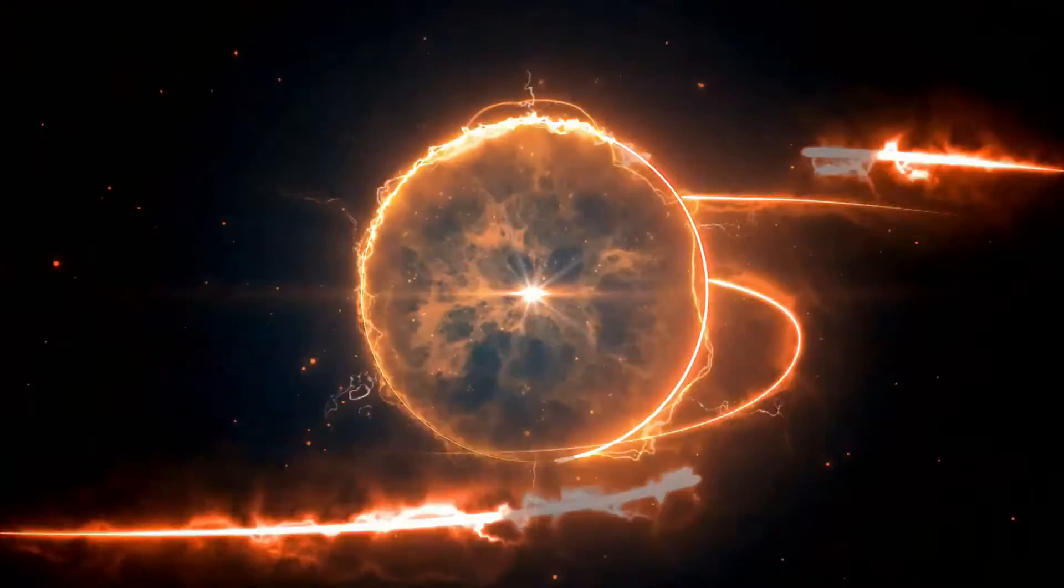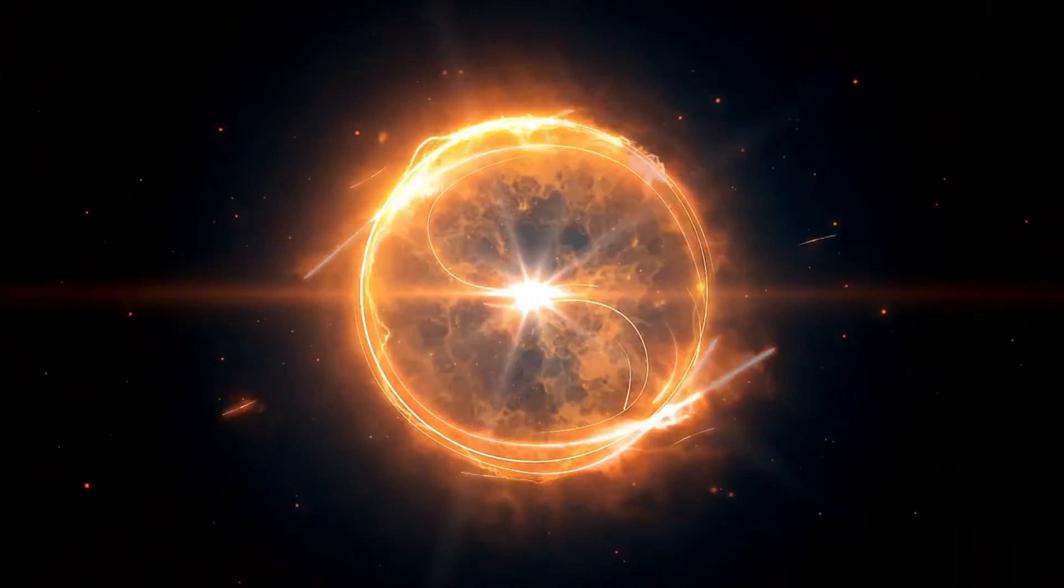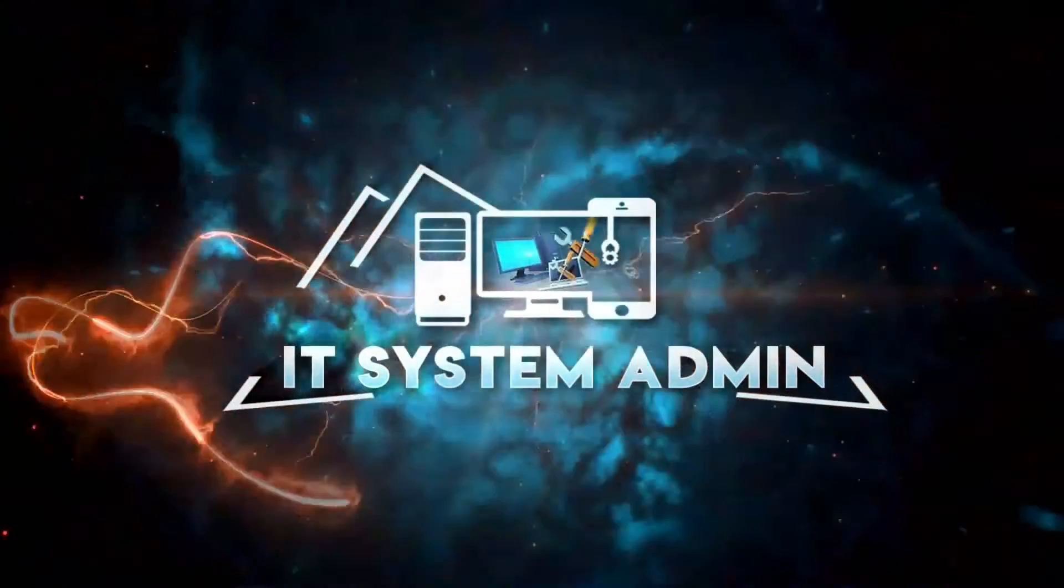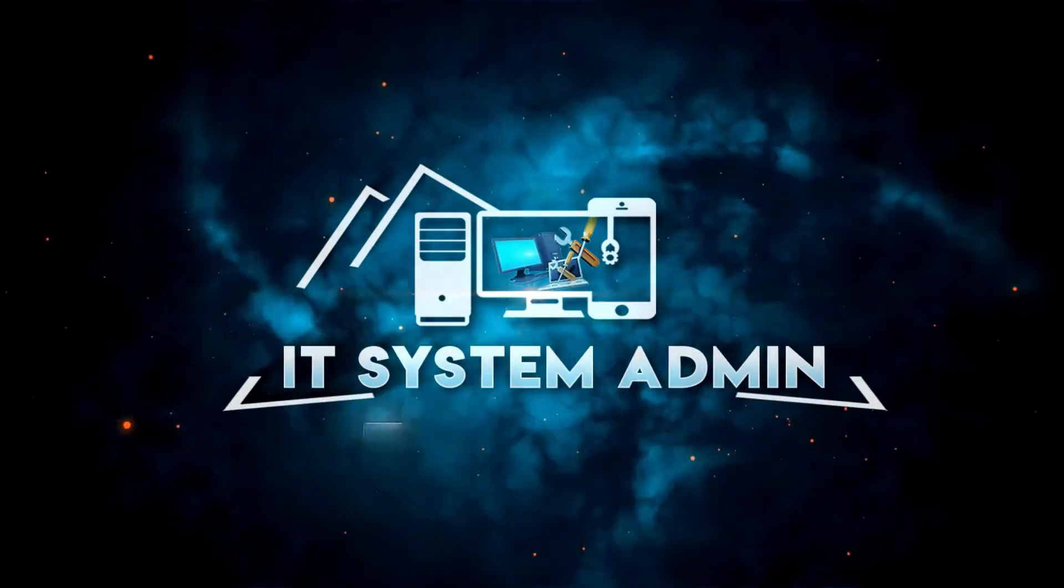Hello viewers, welcome to IT System Admin and Information Technology Learning Tutorial channel for you.